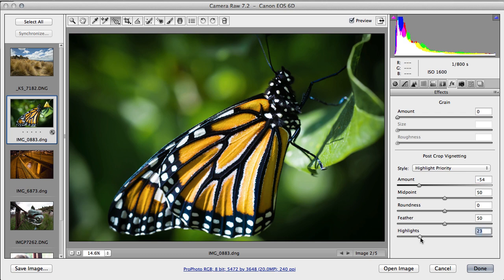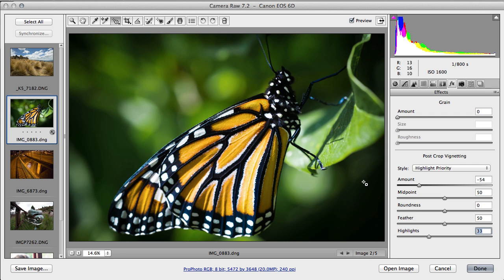And that will reduce the artificial look of the effect, because these brighter parts won't be vignetted. Now I'm quite happy with that. I think that's a significant improvement. That's all we need to do for that one.